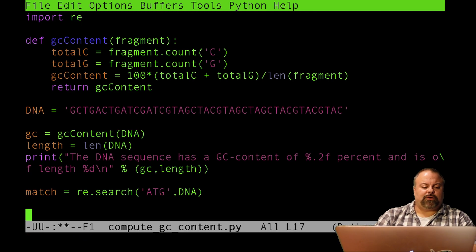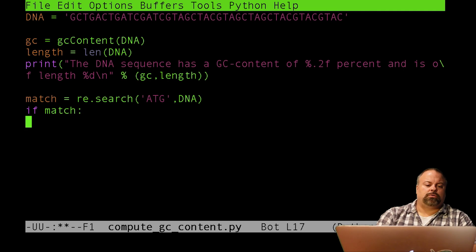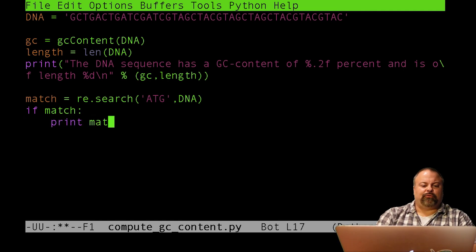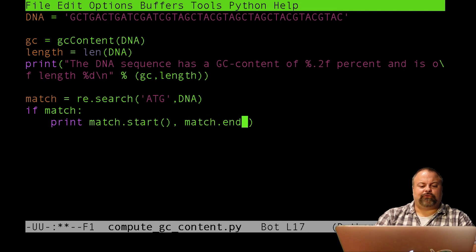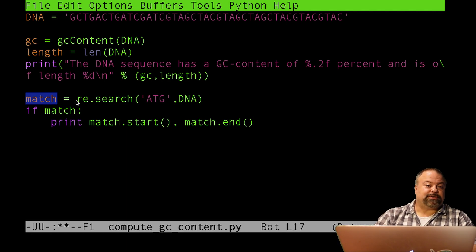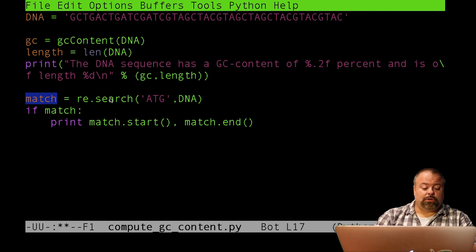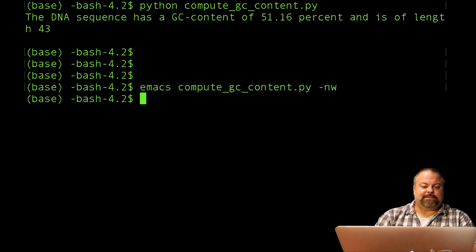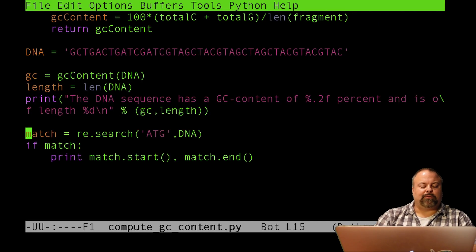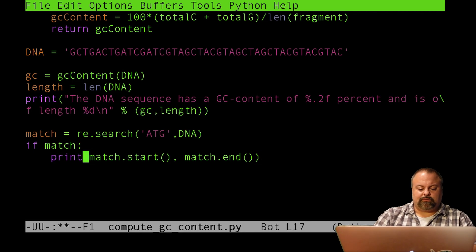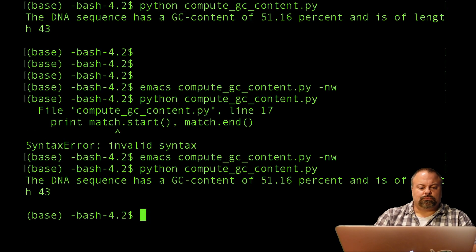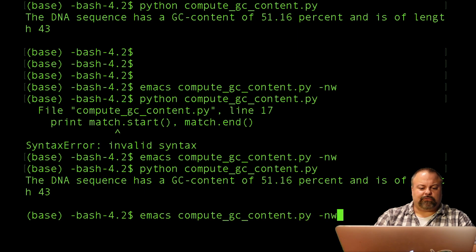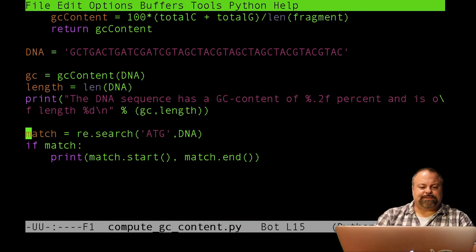So for example, I might start a search. And I might say re.search. And I might have that assigned to a variable called match. And say re.search. And my pattern, maybe my pattern is ATG. And my sequence is DNA. Then if I say if match print, and then I'm going to do match.start match.end. And so what I'm essentially showing you is that this particular special object returned by re.search is a special type of object. Let's call it a match object. And what it does is it basically defines the substring of that match.